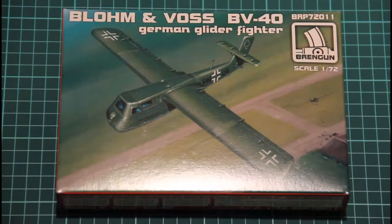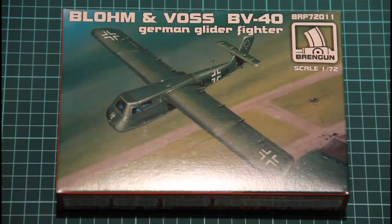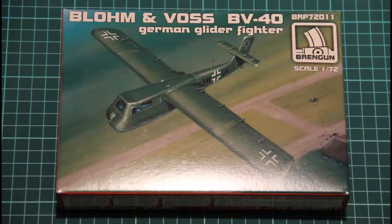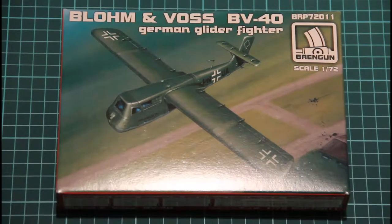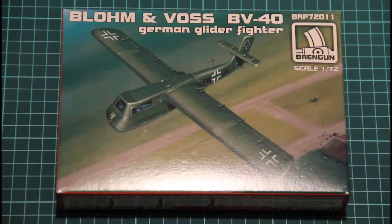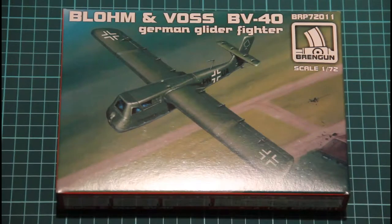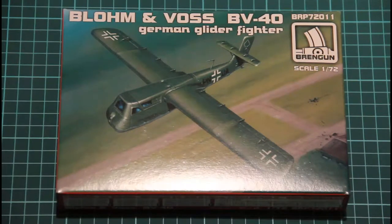Hi! In this review we'll check the new kit from Brain Gun Company and as you can see it's Blohm and Voss BV-40, a German glider fighter as it's written on the box.